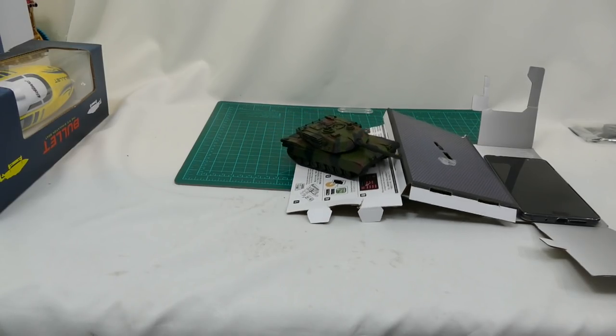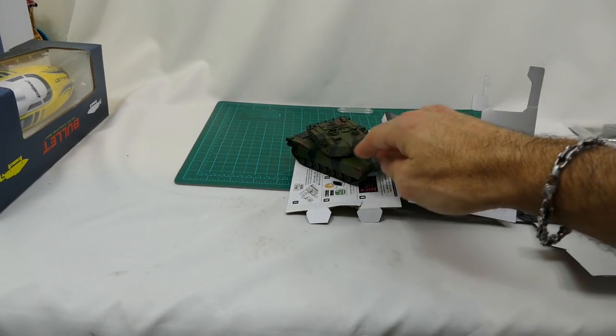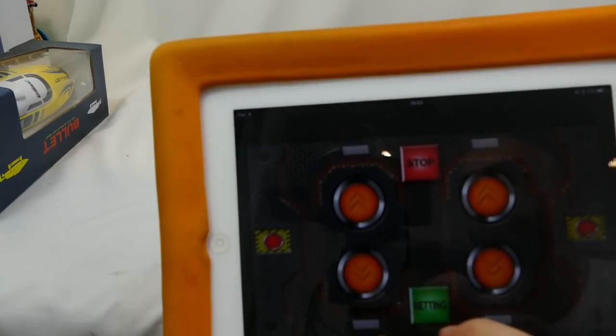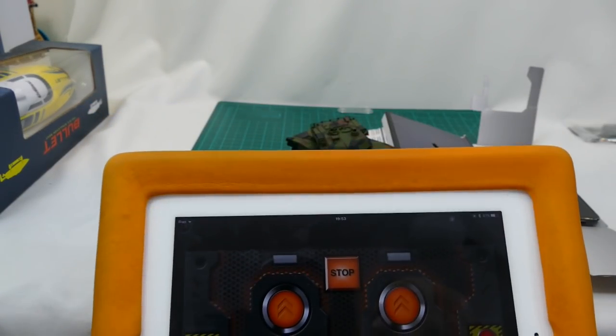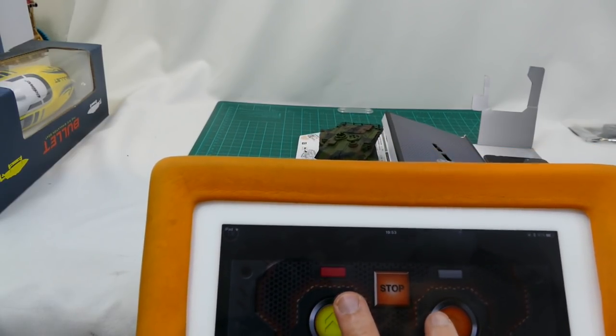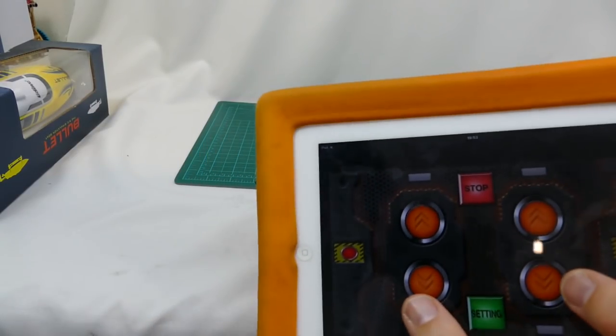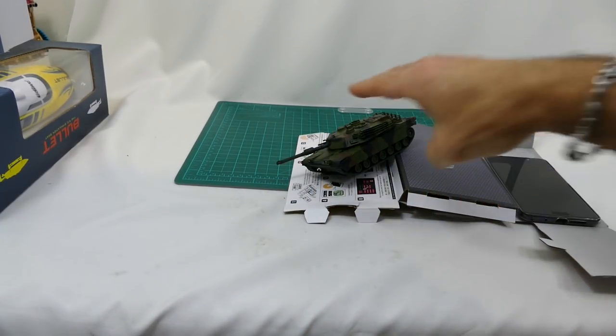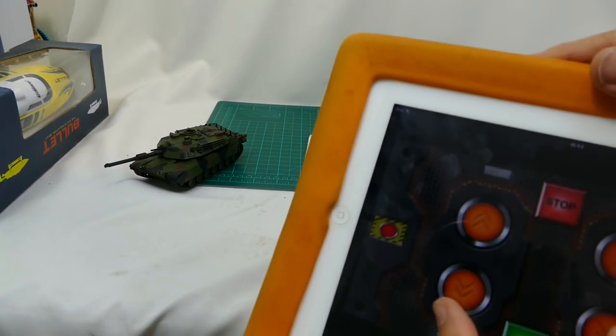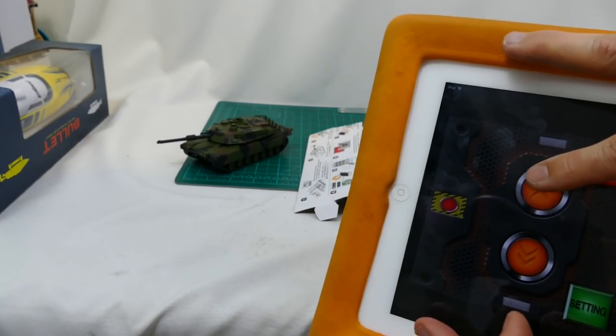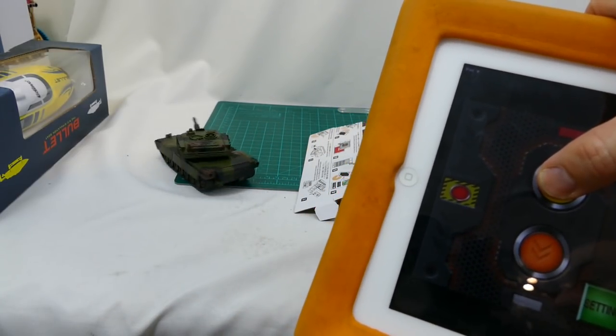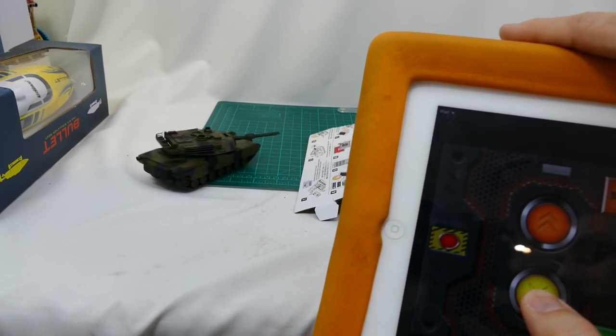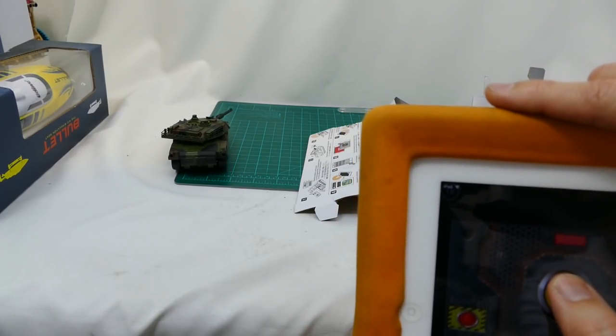Just to let you guys know, the turret does not turn. It just free spins in there freely. Navigation again is basically push two at the same time, it goes forward. Two at the same time, it goes backwards.